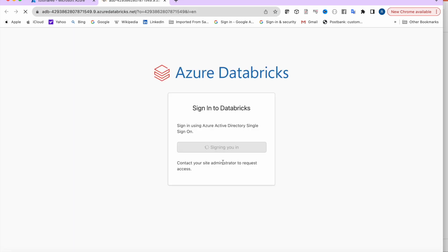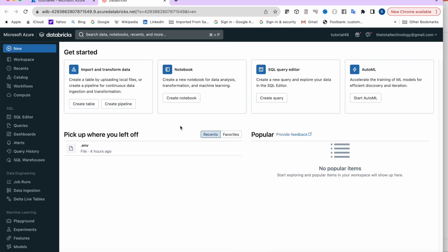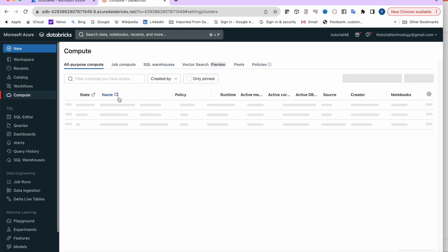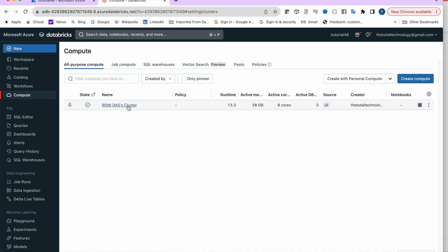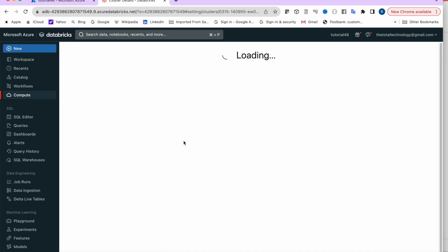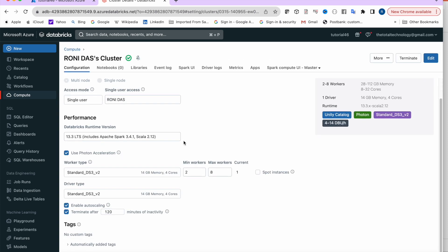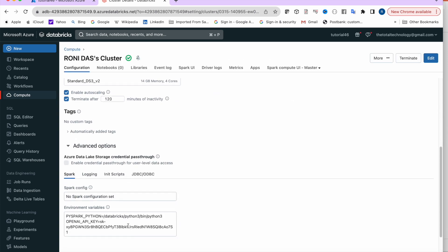Once the workspace is launched, you have to create a compute cluster where all the compute work happens. I already created a cluster and I'm setting up an OpenAI API key in the environment variable. Don't worry about this key — I'll delete it after some time.